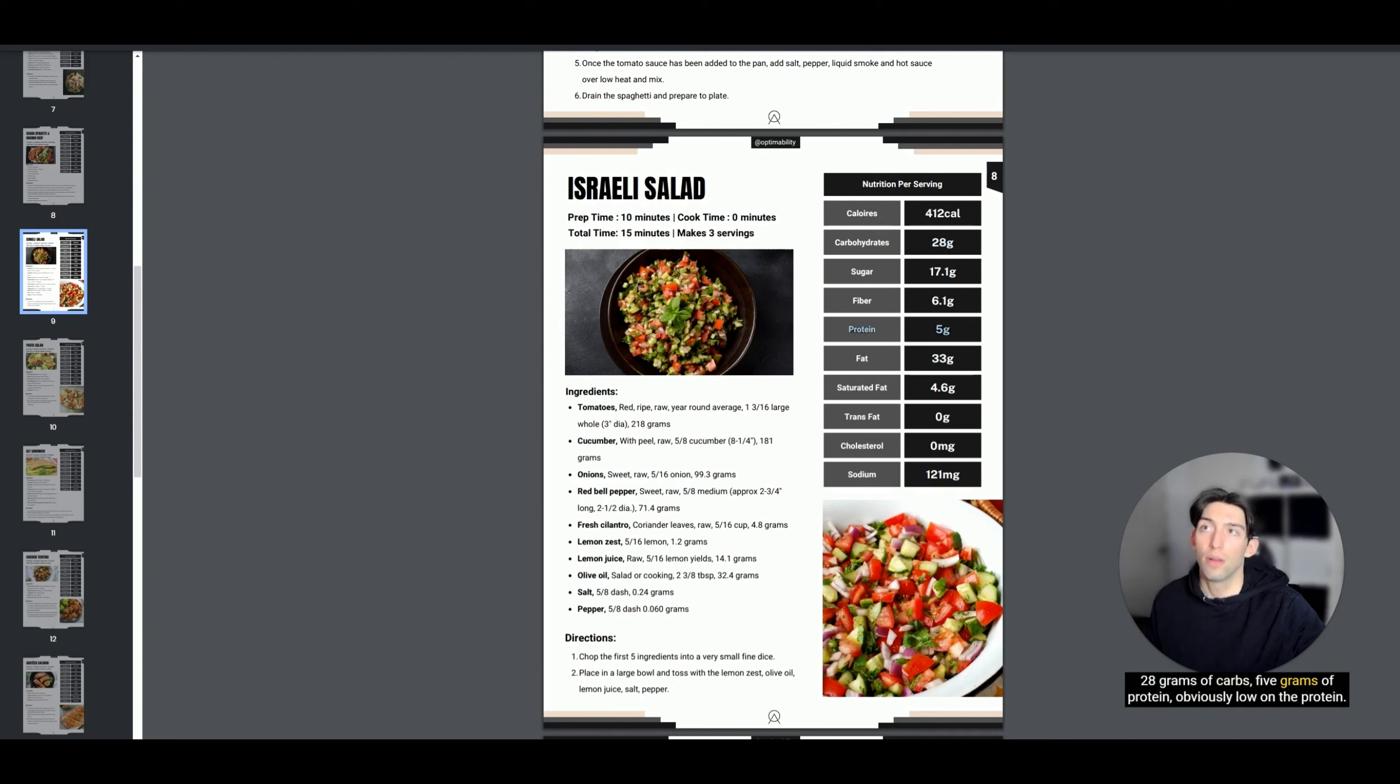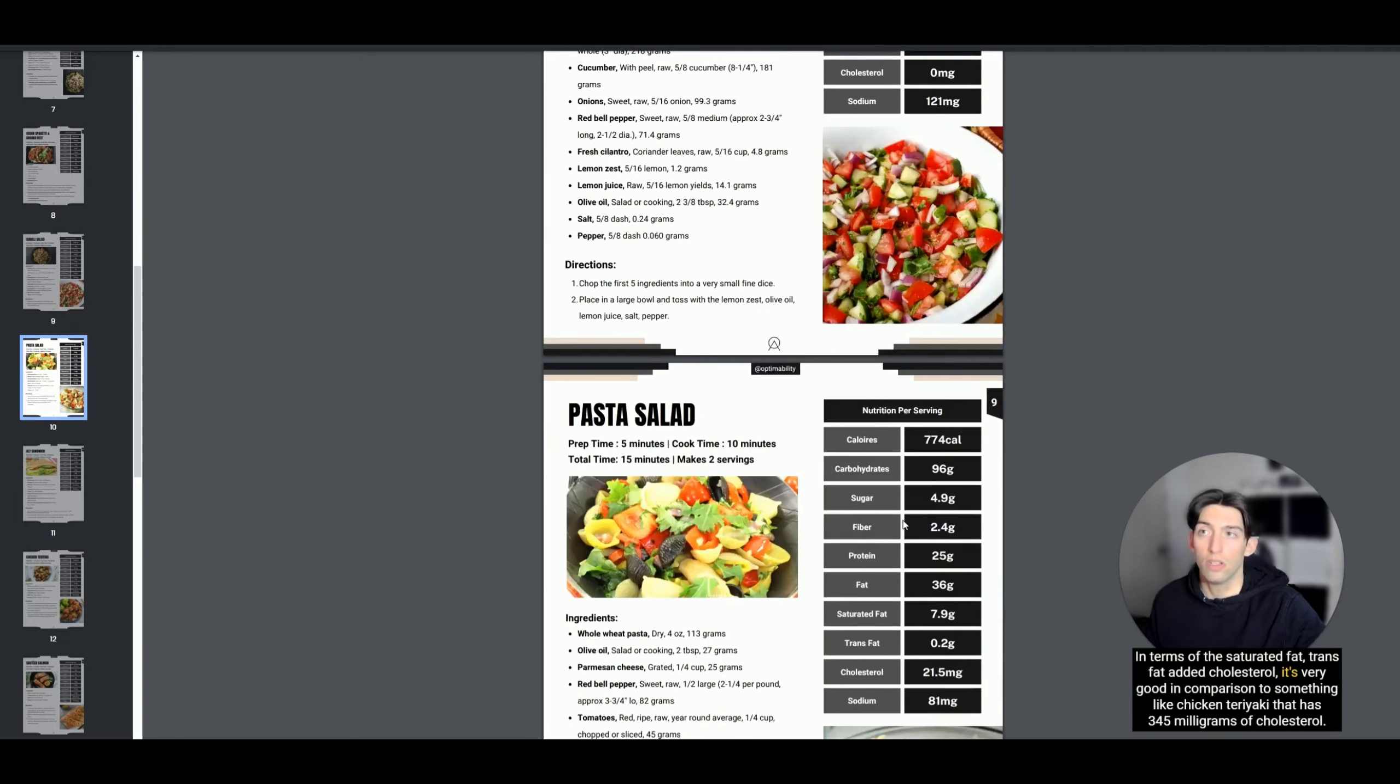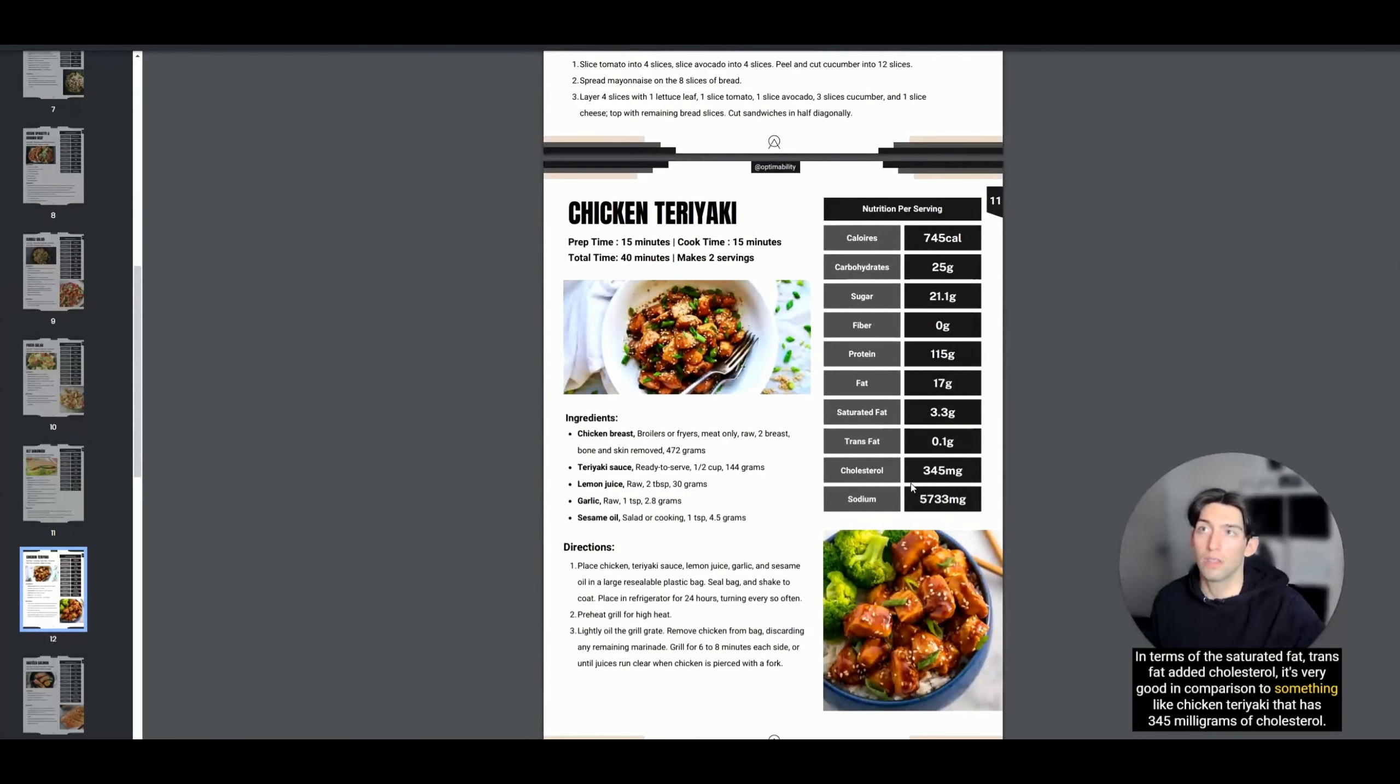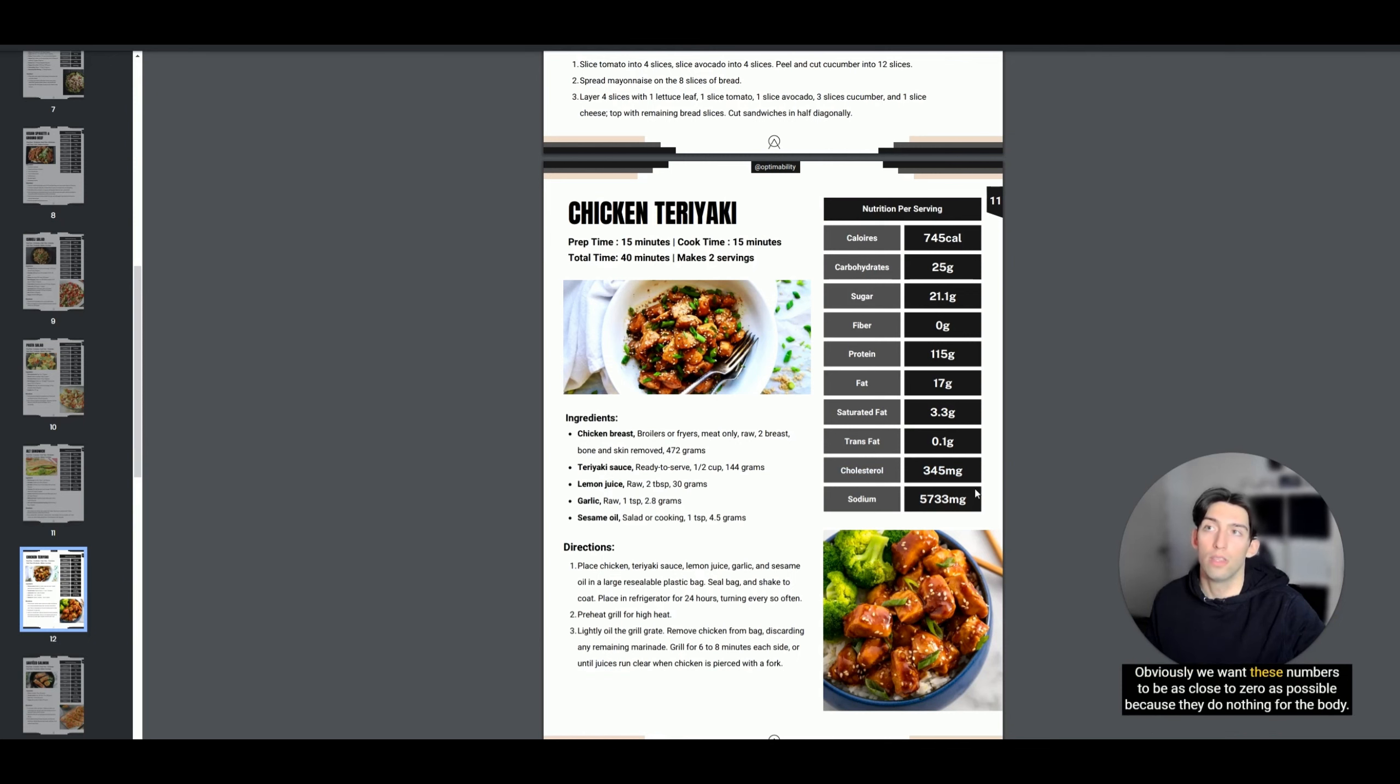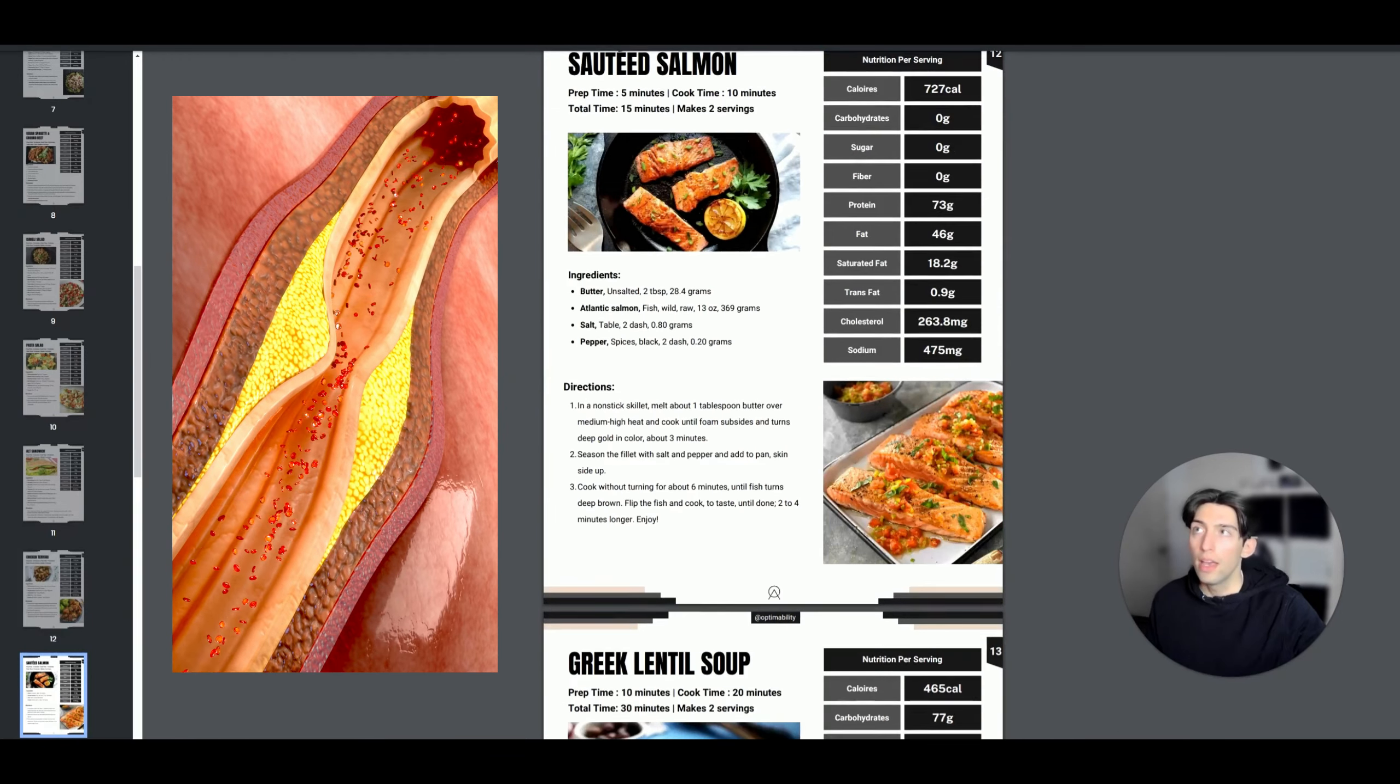Something like an Israeli salad is going to have very good macros—28 grams of carbs, 5 grams of protein, obviously low on the protein—but in terms of saturated fat, trans fat, and added cholesterol, it's very good. In comparison to something like chicken teriyaki that has 345 milligrams of cholesterol, we want these numbers to be as close to zero as possible because they do nothing for the body.